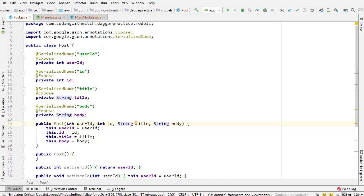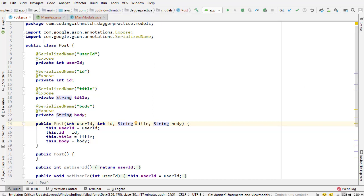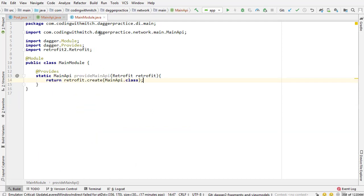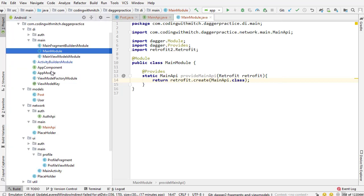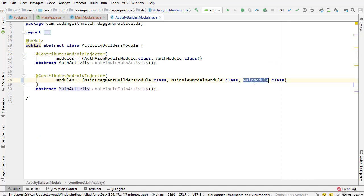In the previous video we built the post model for modeling the data for post objects from the API. We built the main API for actually retrieving those post objects and then added it as a dependency into the main module, passing the main module as a module to the main activity subcomponent.